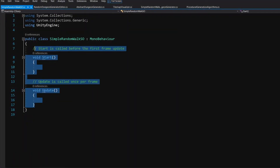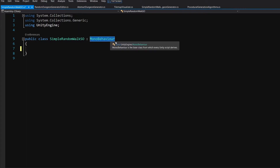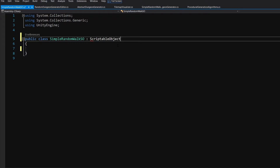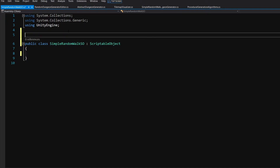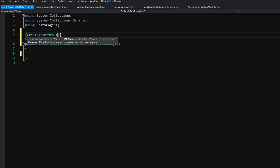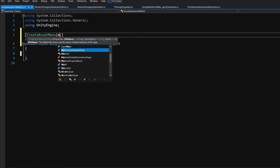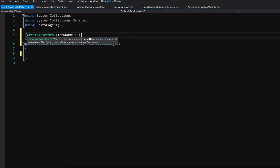Let's remove Update and Start because this will not be a MonoBehaviour — it will inherit from ScriptableObject. This will allow us to create it through the Create menu inside the inspector. To do this we need to add an attribute above the class: square brackets, CreateAssetMenu, open brackets, and we will call menuName and set it to something like PCG slash Simple Random Walk Data.